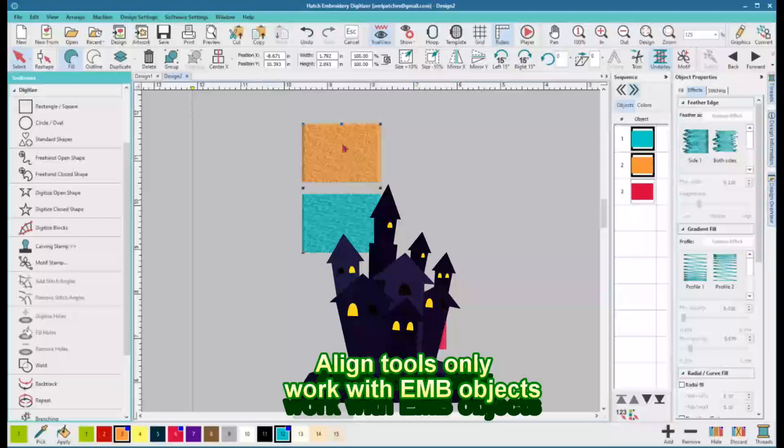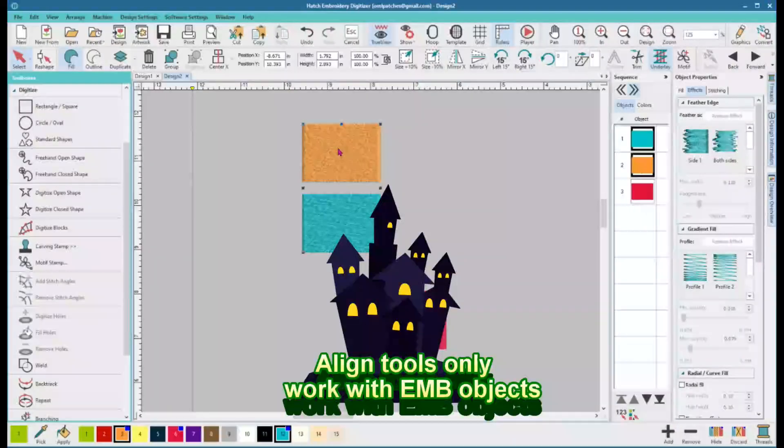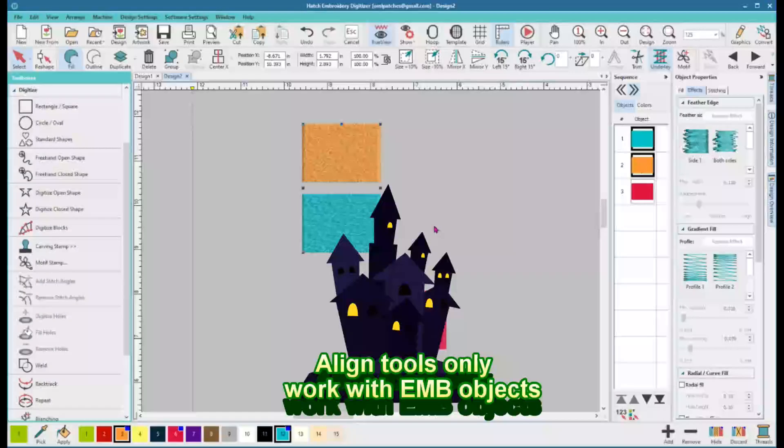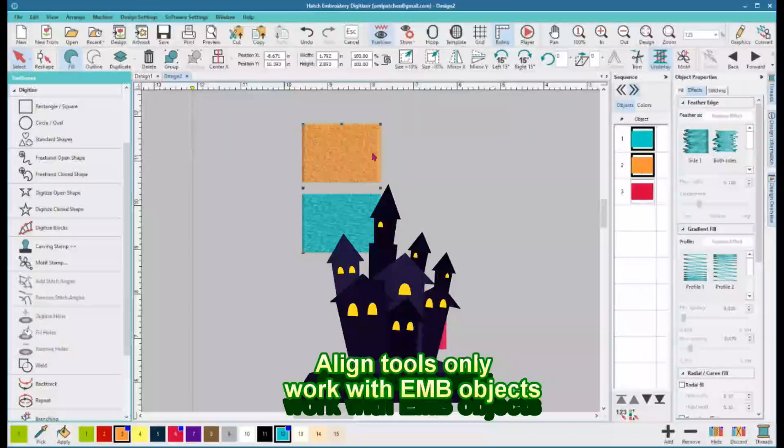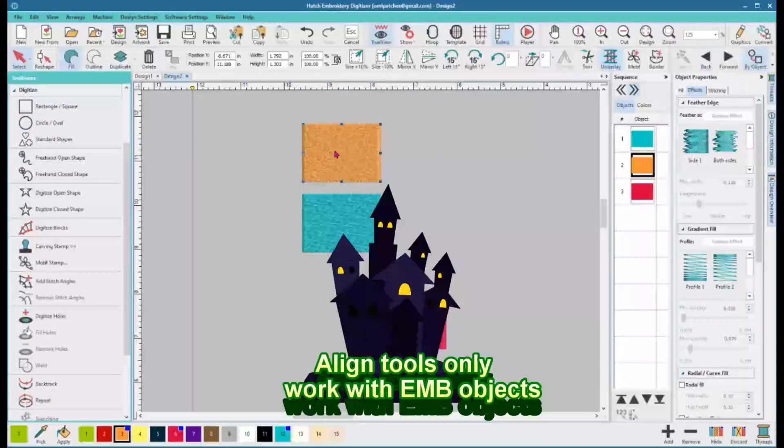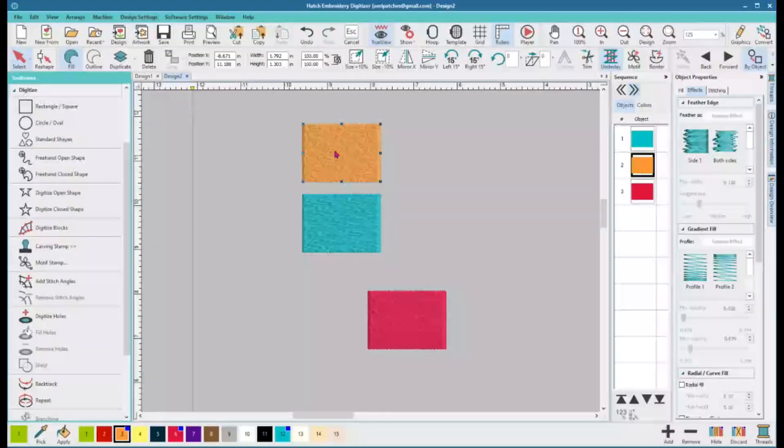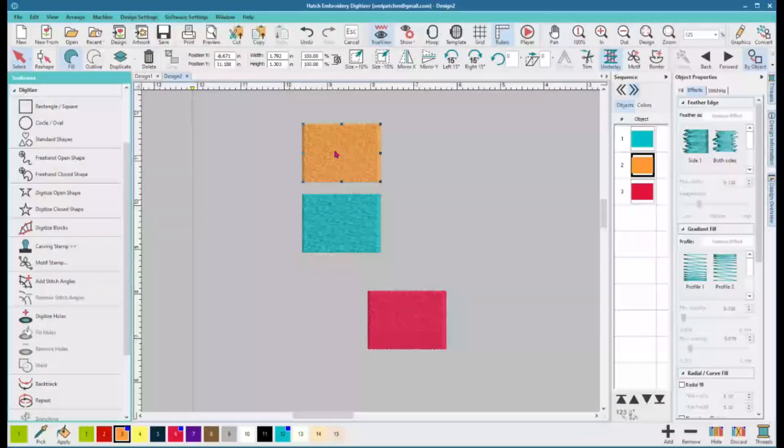So there we go. I have to say, these will only work for EMB files. If you try to use it on a stitch file, it doesn't have that information. So only objects and designs that you create yourself will these work on.